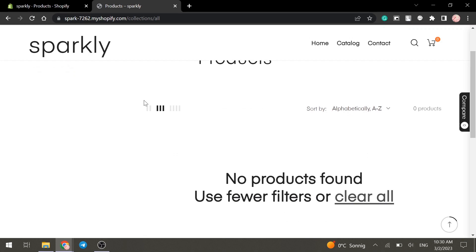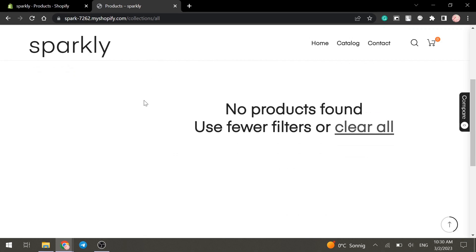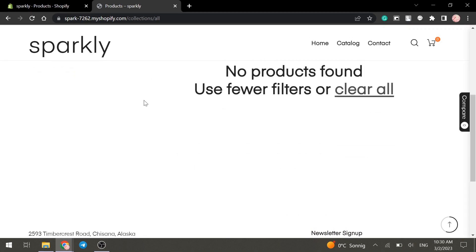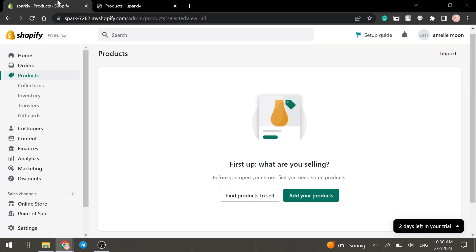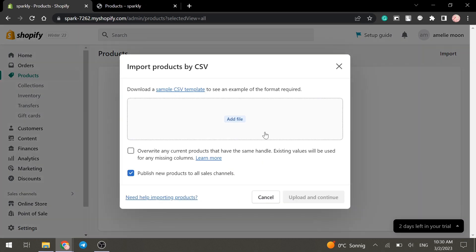At the moment, the product tab in the store is empty, so we go to the products tab in the dashboard and click on Import.